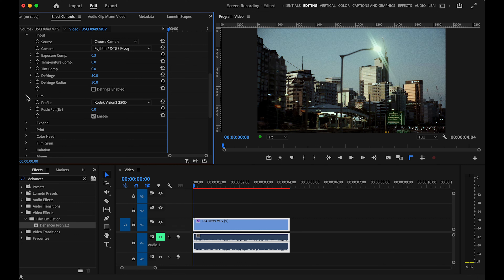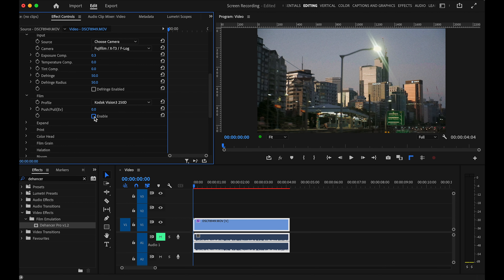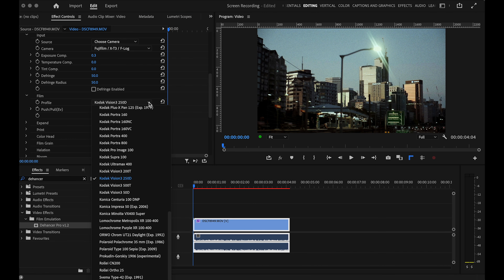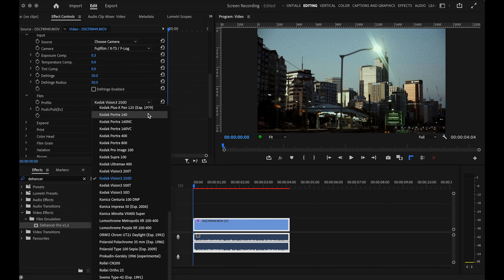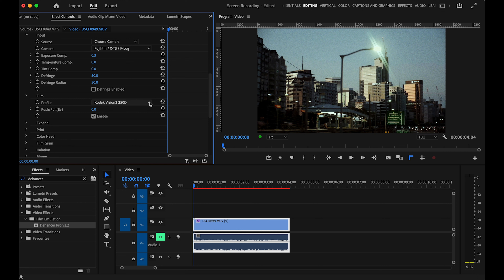Moving down to the Film module, which is what Dehancer is known for. Currently there are 63 different film stocks — this is the heart and soul of Dehancer. You can very quickly apply a different look to your footage and replicate the film look of actual film stocks. By default it comes already enabled; if I disable it, you'll see it goes back to normal footage. I'll stick with Kodak Vision 3, but you can scroll through all the different film stocks. You can push and pull to lighten or darken, and enabling or disabling any effect is just pressing that tick.